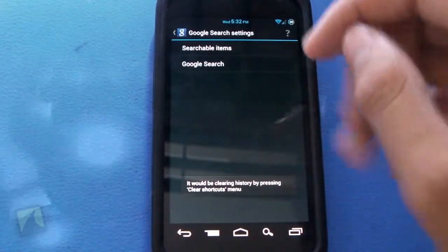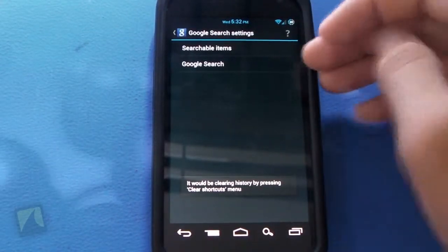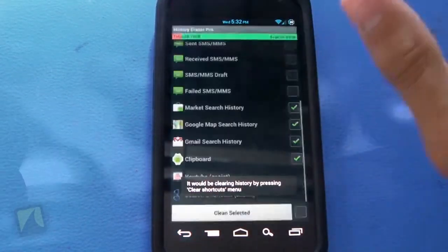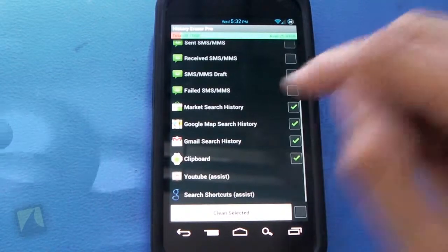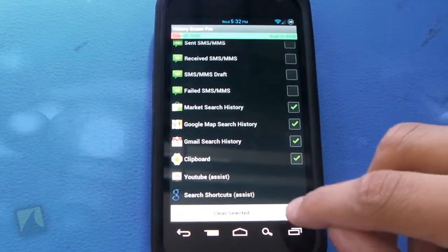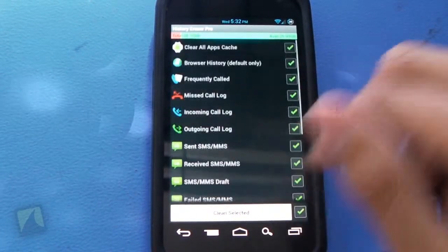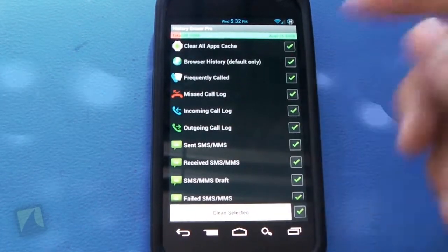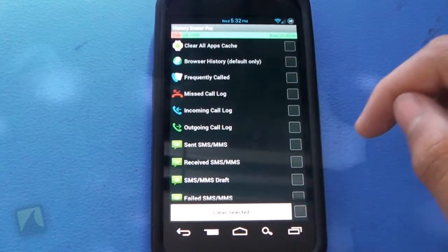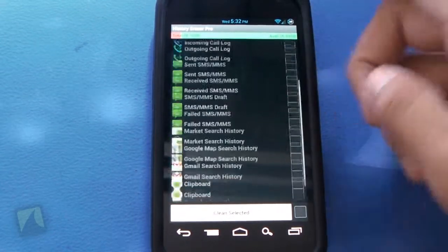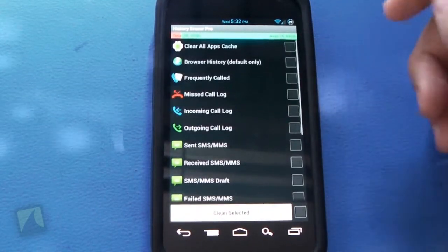So you can hit that searchable items, Google search, very clean. Now what you can also do is hit this button right here and that'll check everything and you can hit clean selected, uncheck it and it will uncheck everything.